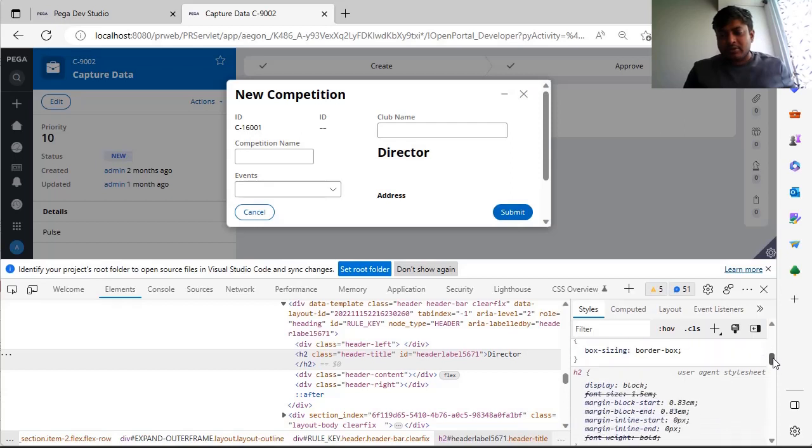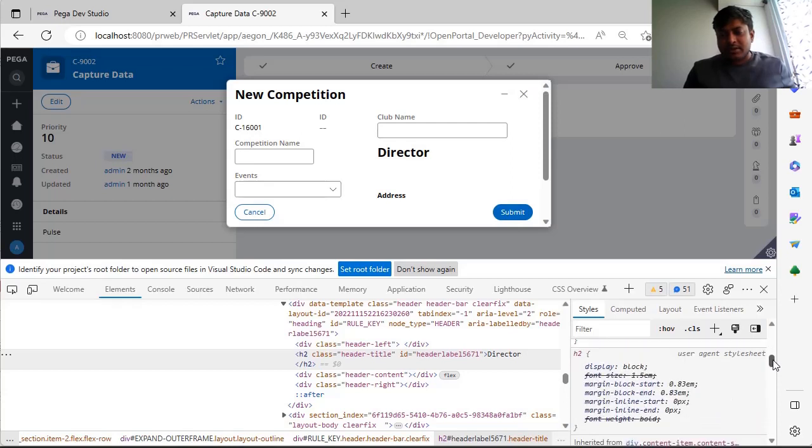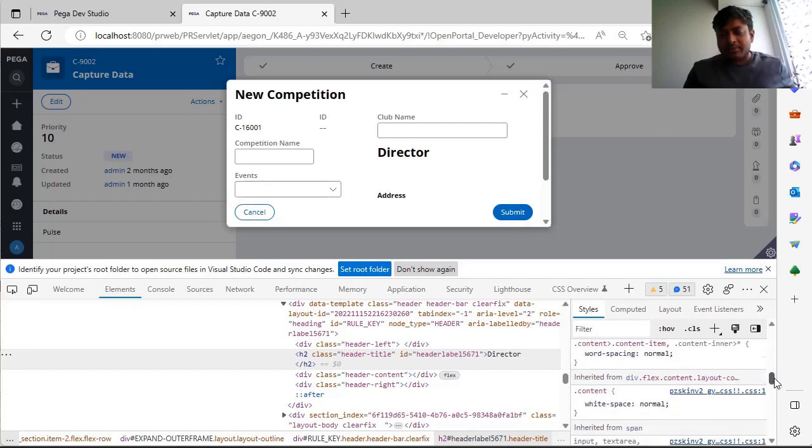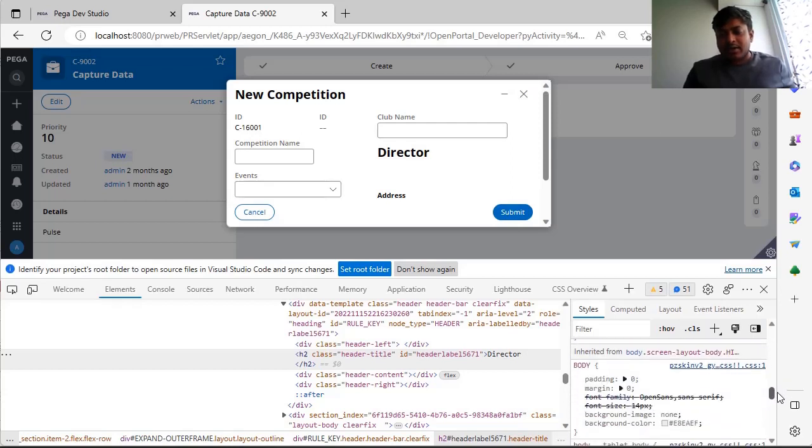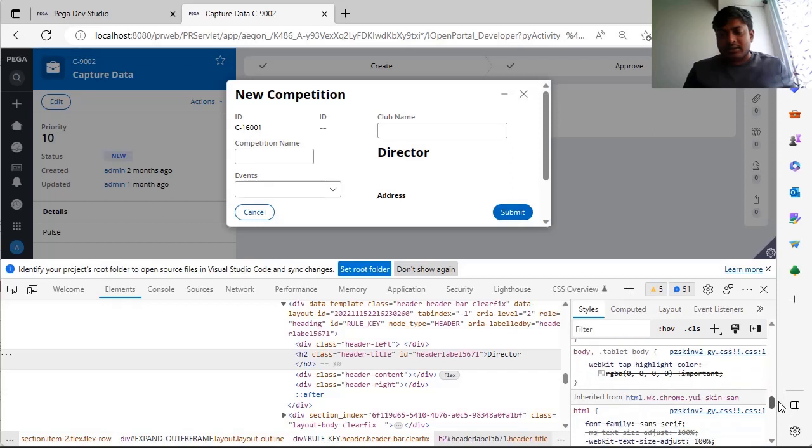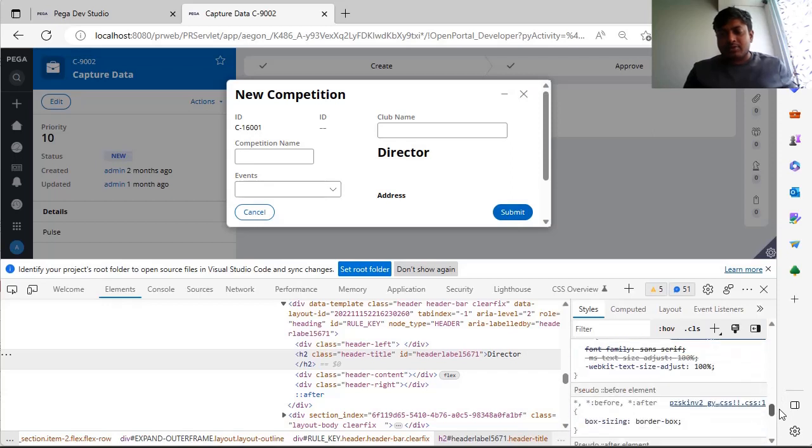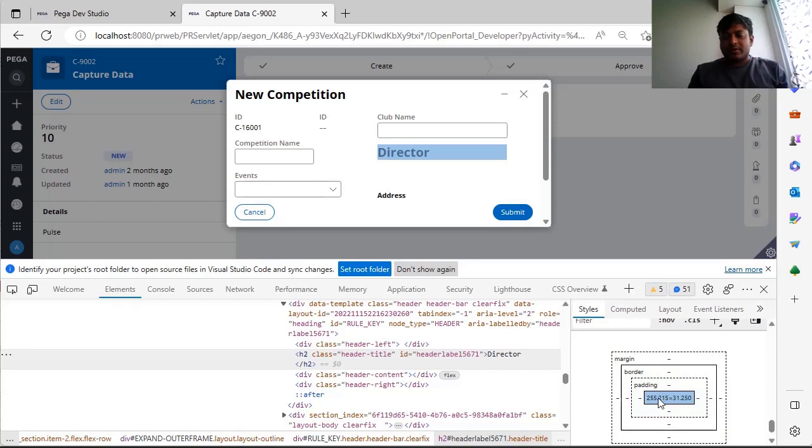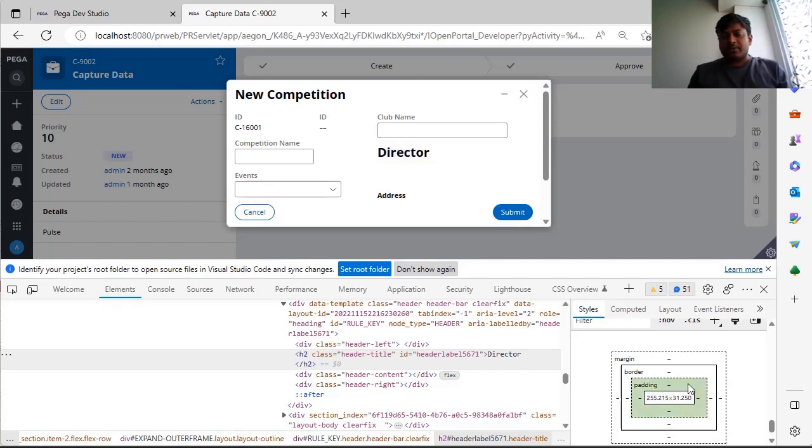And if you scroll below, you can see body H2 tag and other contents as well. Suppose you want to check how this looks like and what is the padding. You can see this is having 25.5, 25.215 into 31.250 padding.